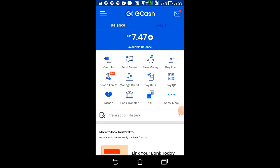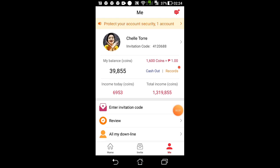Okay guys, so paano nga ba mag-transfer ng pera from PayPal account to GCash? So this is my GCash account — as you can see, mayroong laman na 7 pesos and 47 cents. Bago natin check si PayPal, papakita ko po sa inyo kung saan ko nakuha yung laman ng PayPal ko. So this is my CashZine app — this is my profile — and then check natin yung cash out records ko.